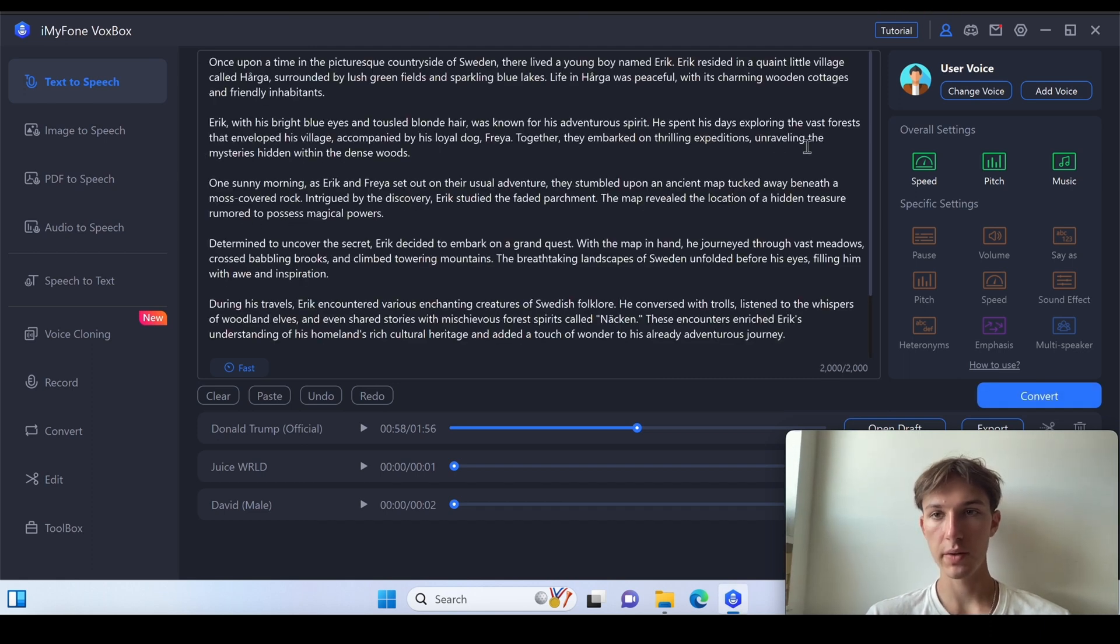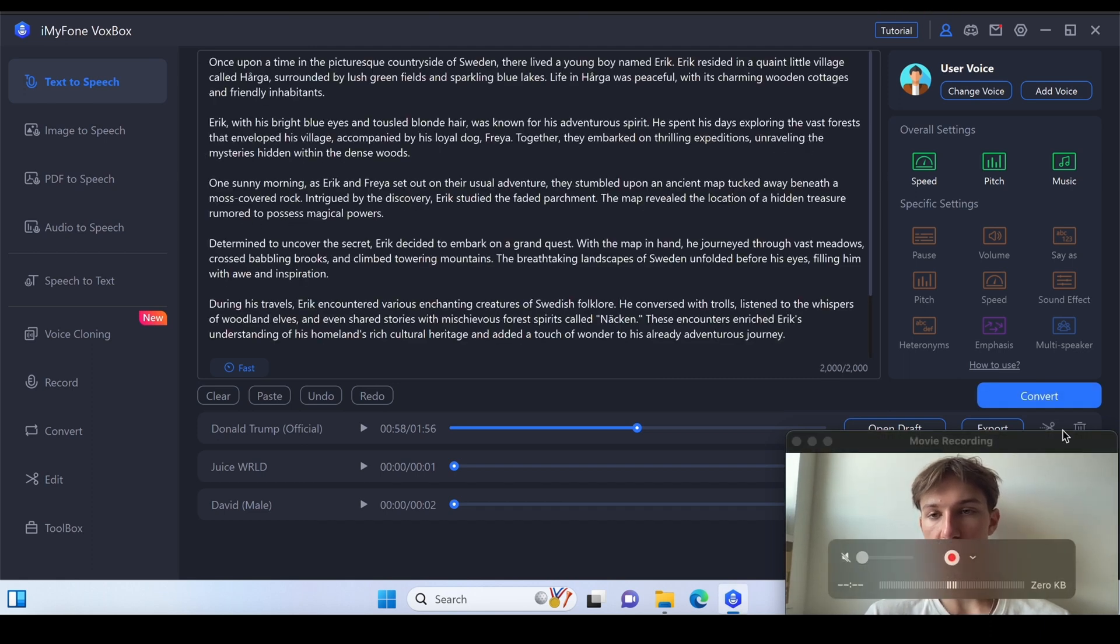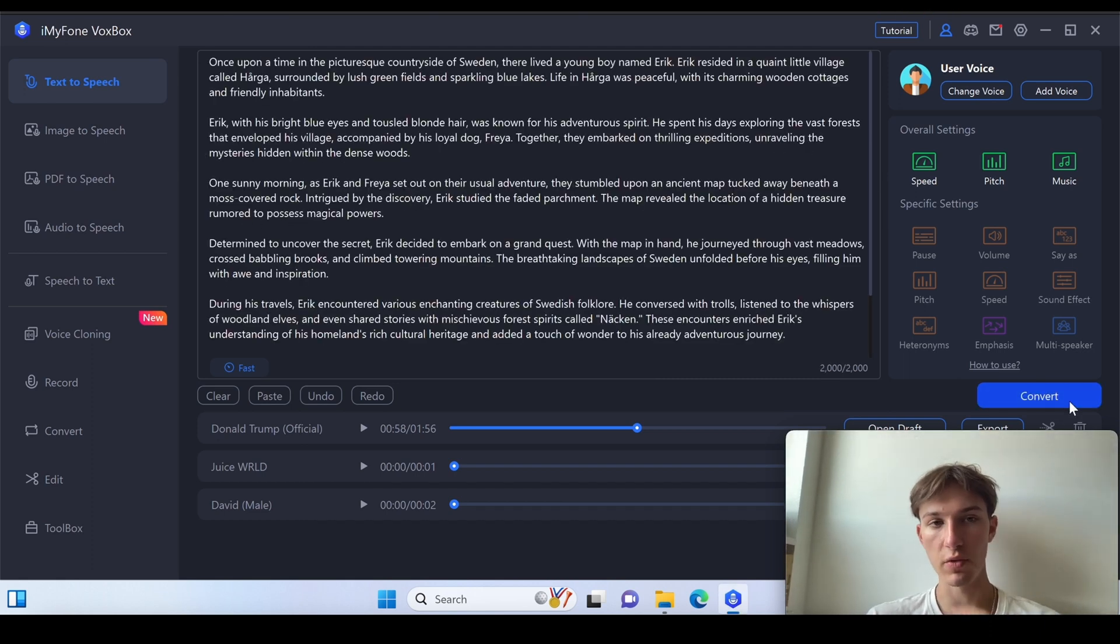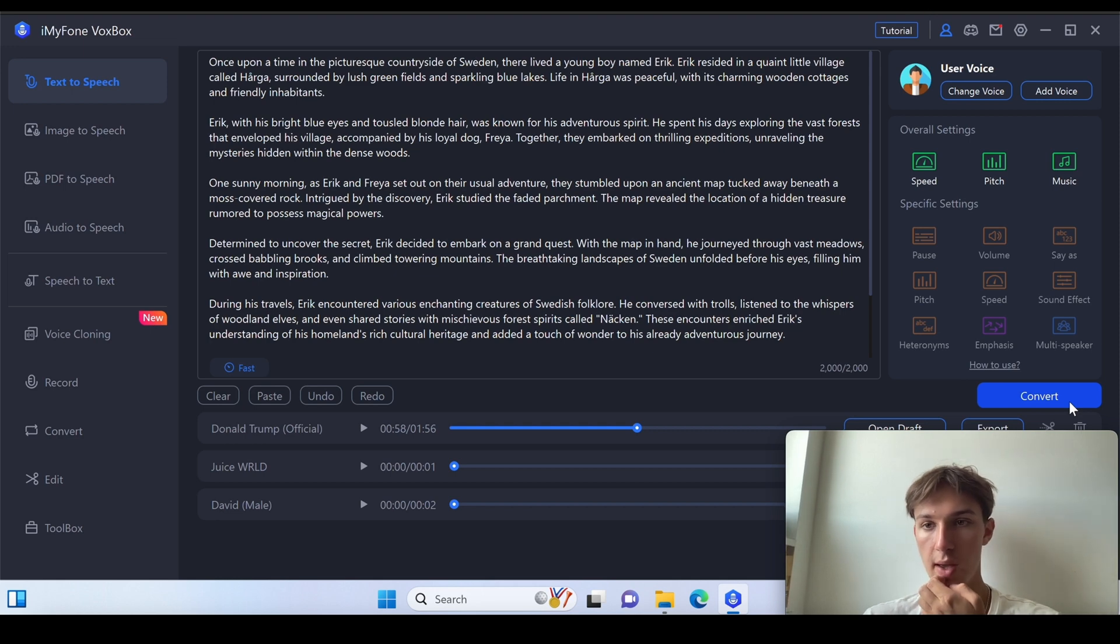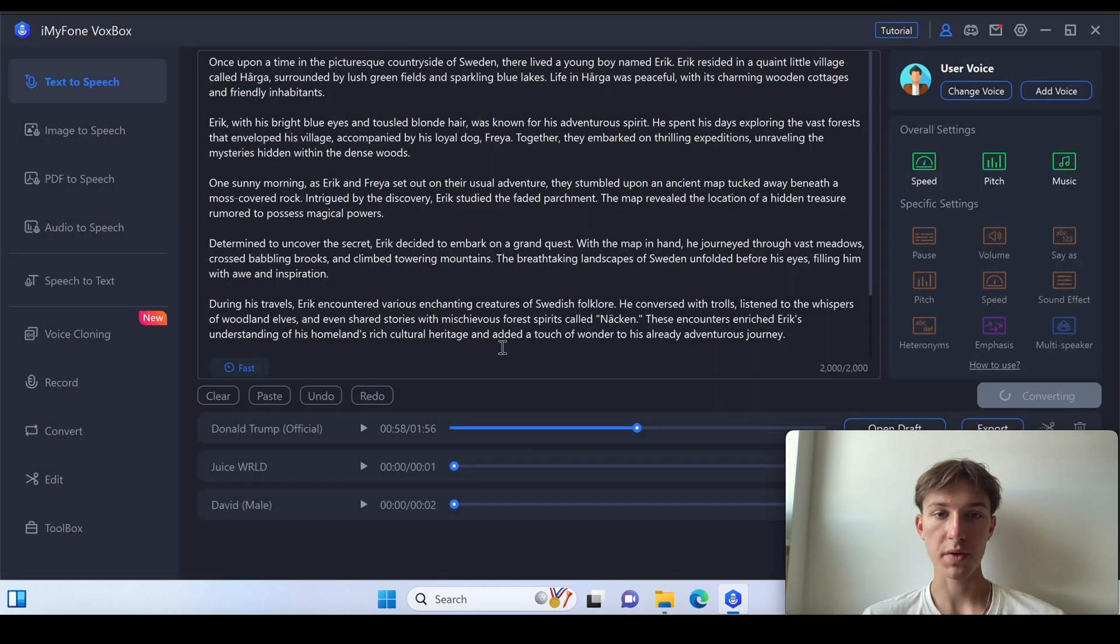Alright, nice. Let's use my voice, my own voice to convert this thing to a sound. Let's confirm.